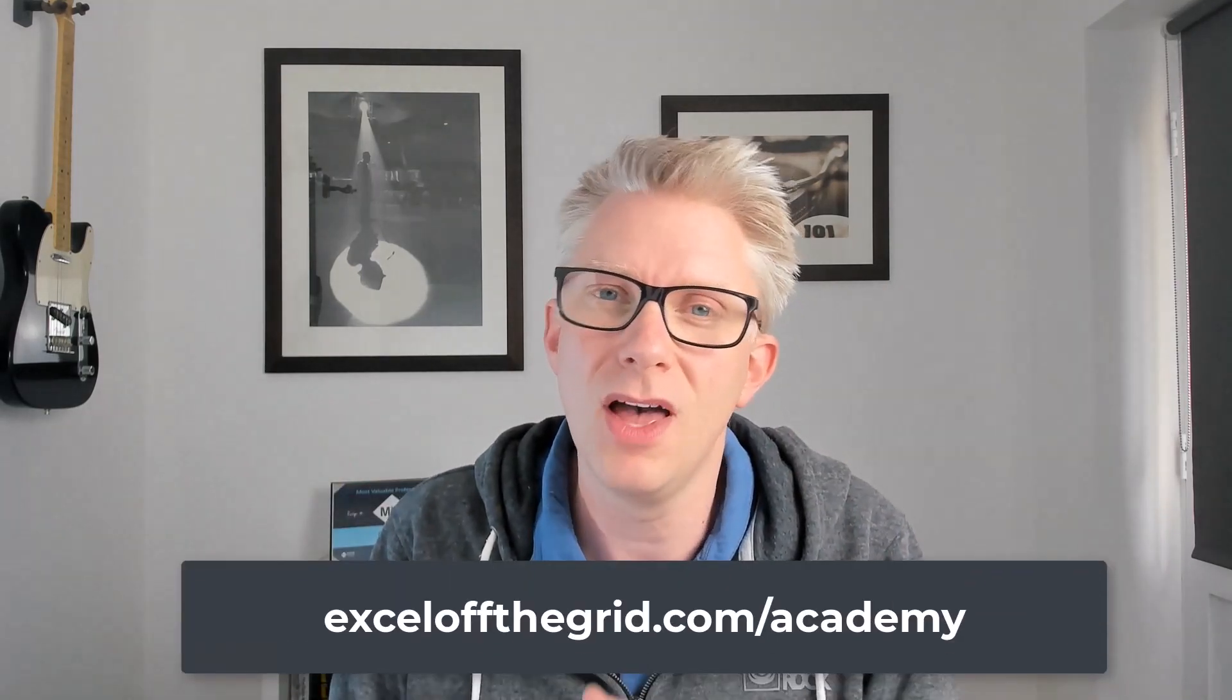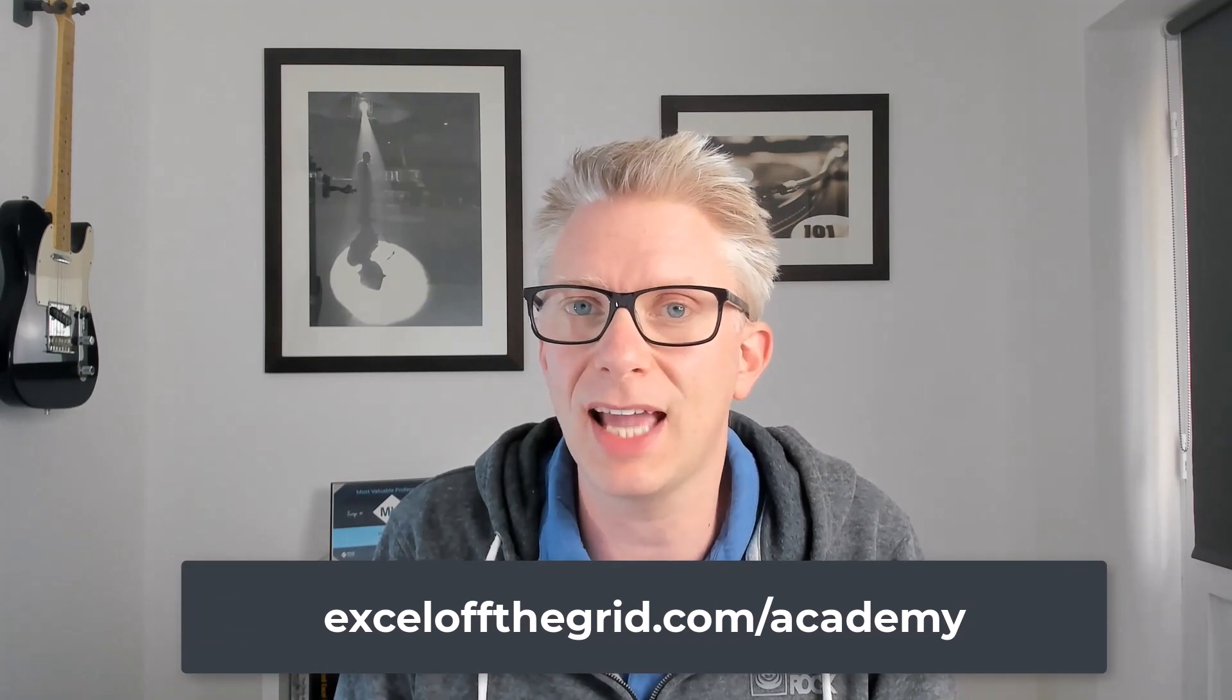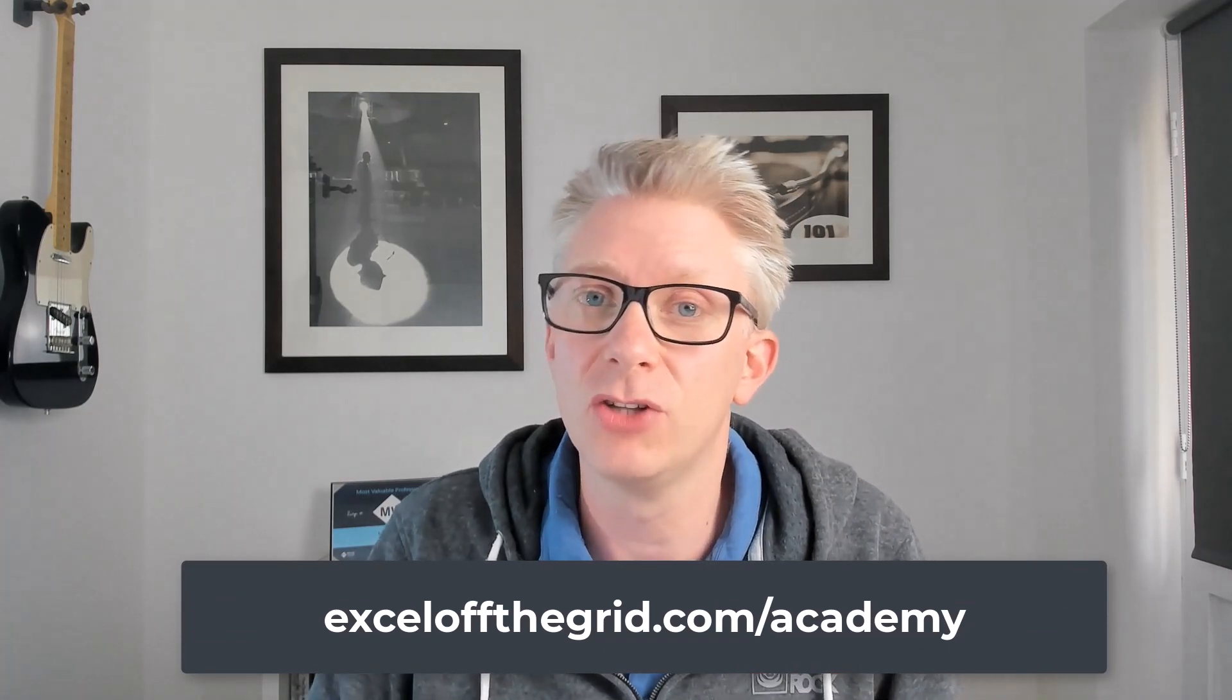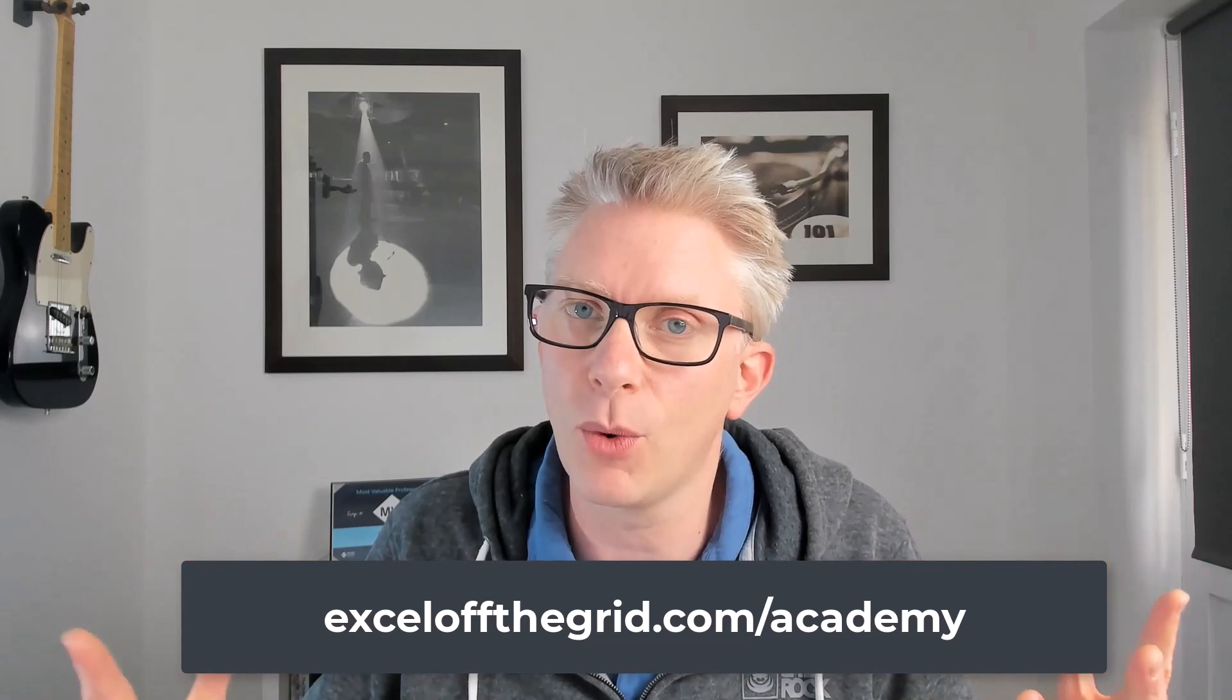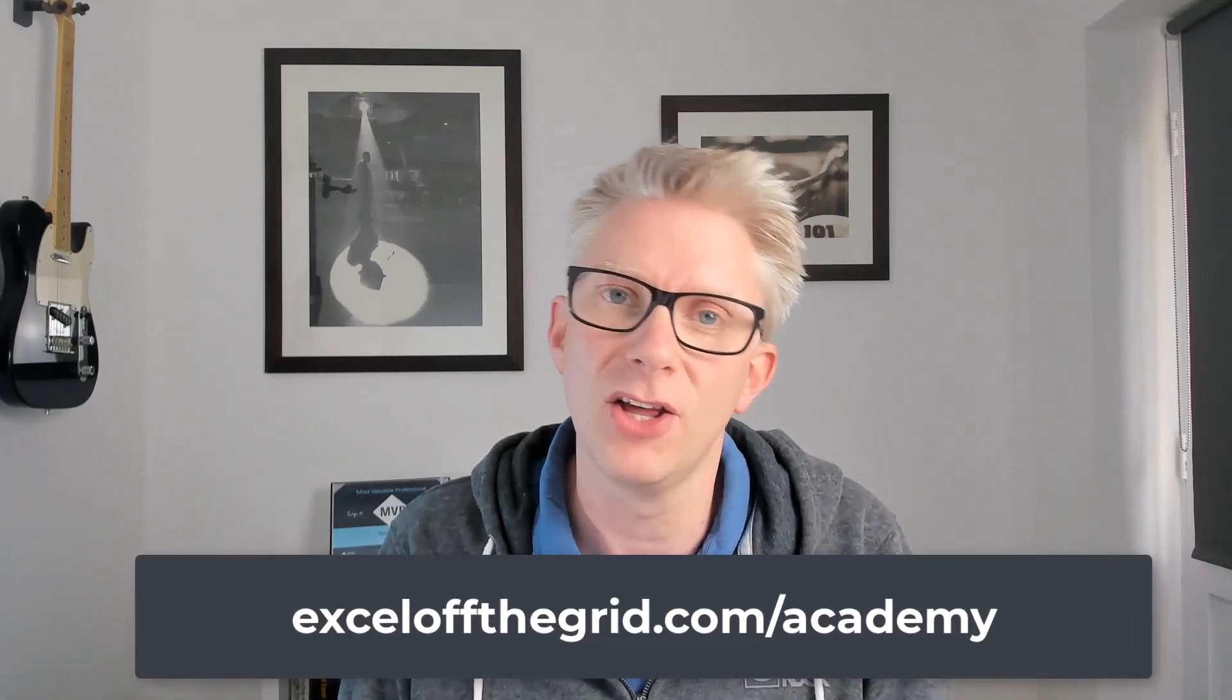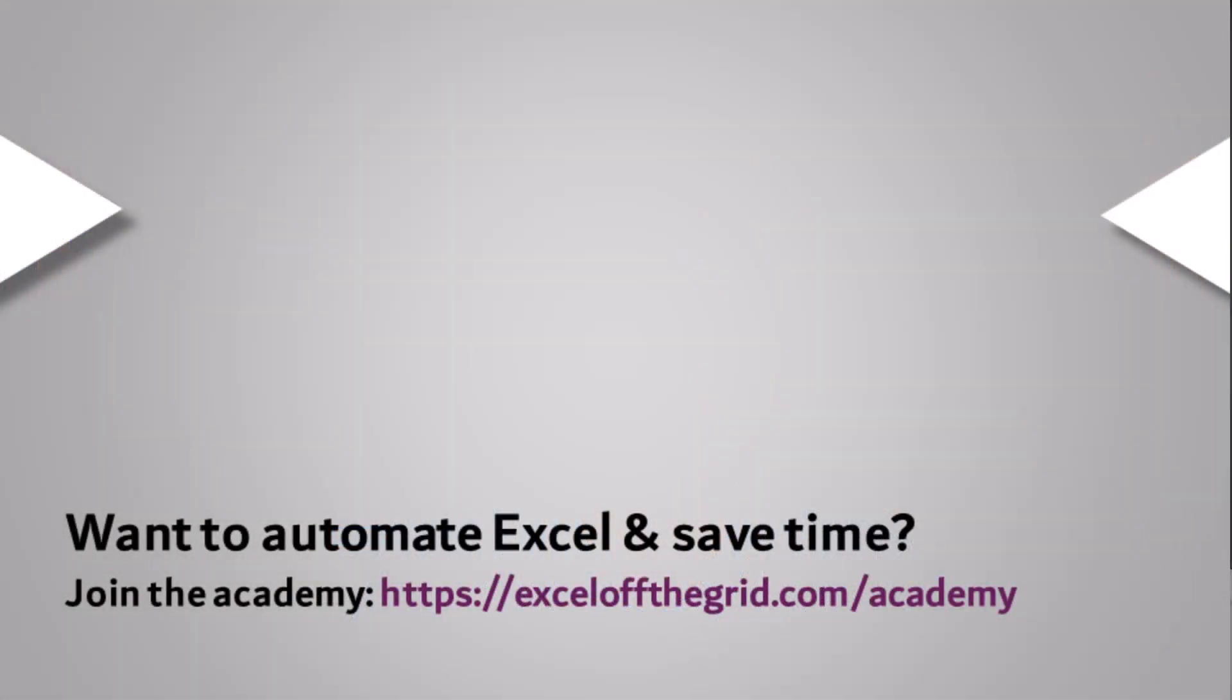Now, these techniques aren't restricted to just this scenario. Any time that we want to get elements by position, we can use these types of techniques. Now, if you'd like to upskill and take your Power Query to the next level, then why not check out our training academy over at Exceloffthegrid.com forward slash academy. We've got a Power Query course that will teach you everything that you need to know. Thanks for watching and I'll catch you next time.